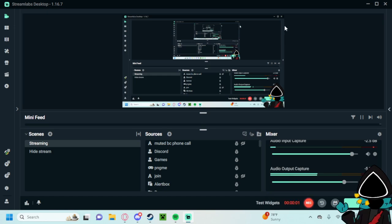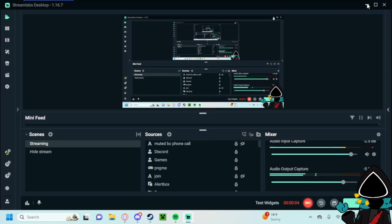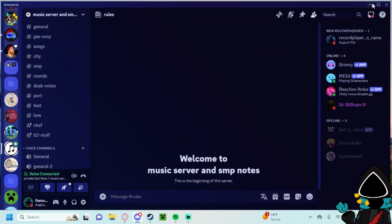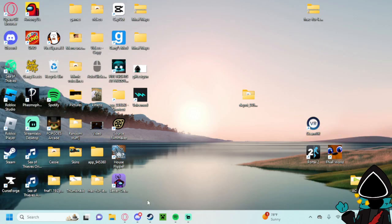Hello everyone and welcome back to or welcome to the updated Among Us mod tutorial. We're just gonna get straight into it.